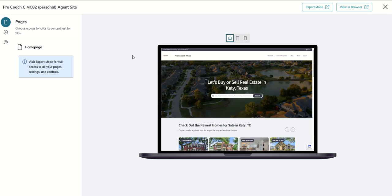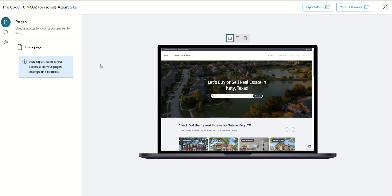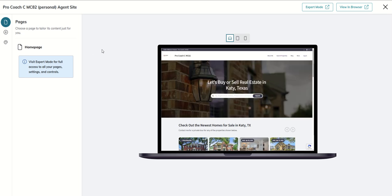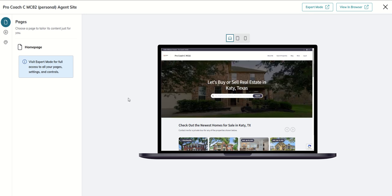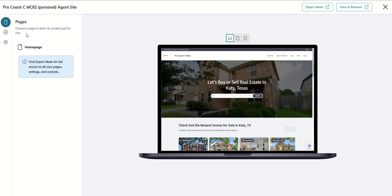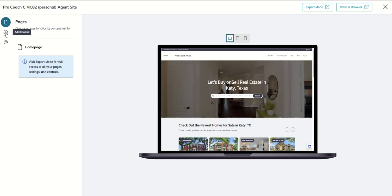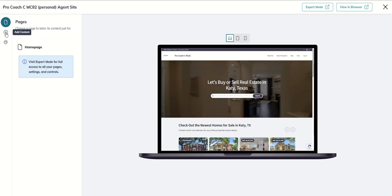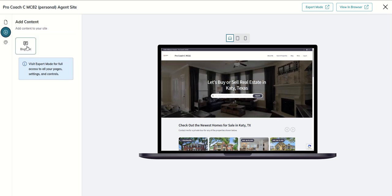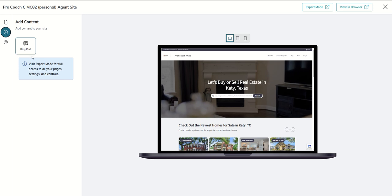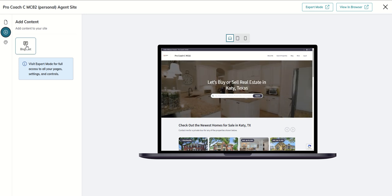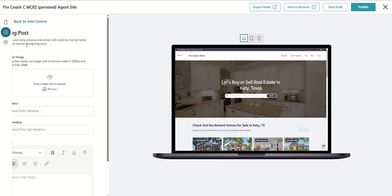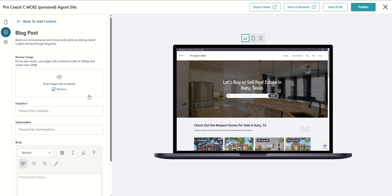We're in the simple editor, sort of my easy bake mode if you will. We made these changes yesterday to the site. Today we're going to come over to our navigation bar in the far left hand corner, click on this plus add content button, and you see we have the easy option of adding a blog post from this navigation screen on the left.